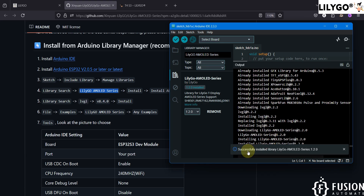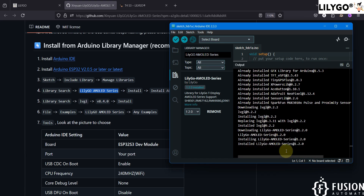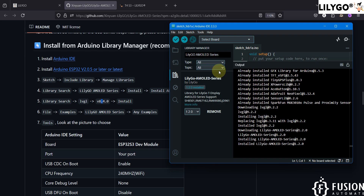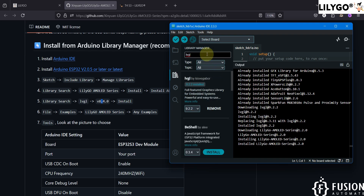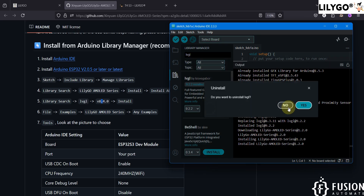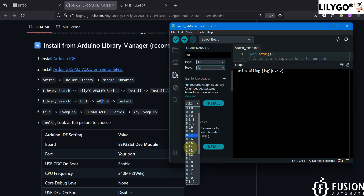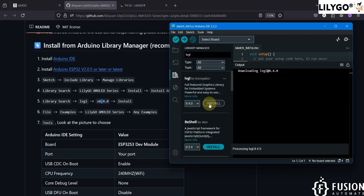The library is now successfully installed. Next, we have to search for the LVGL library and install version 8.4.0. Here in the Library Manager, version 9.2.2 is already available but we are going to remove it and select version 8.4.0 instead, then click install.